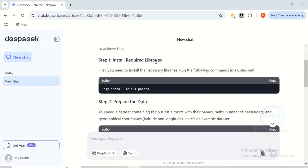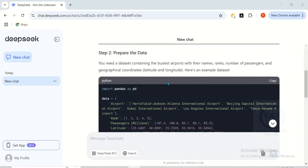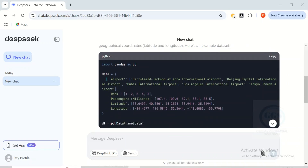You can see it has given us step-by-step instructions. Step one is for us to install the required libraries, and it's giving us the code as well. Step two is to prepare the data — you need a dataset containing the busiest airports with their names, rank, number of passengers, and the coordinates.